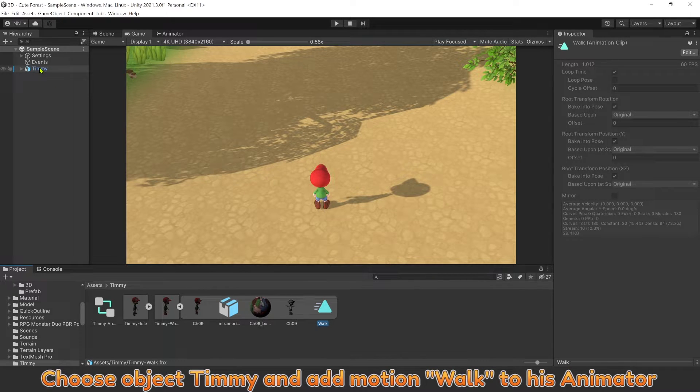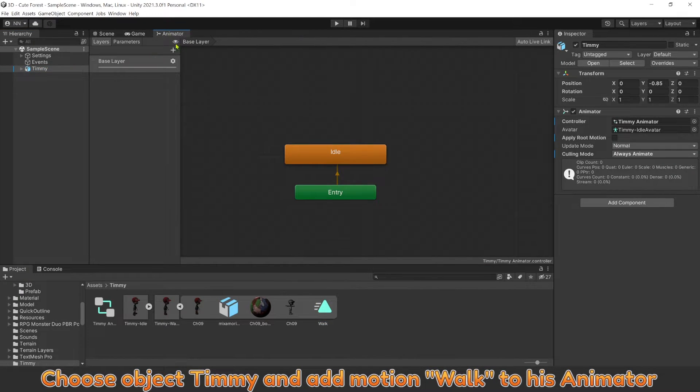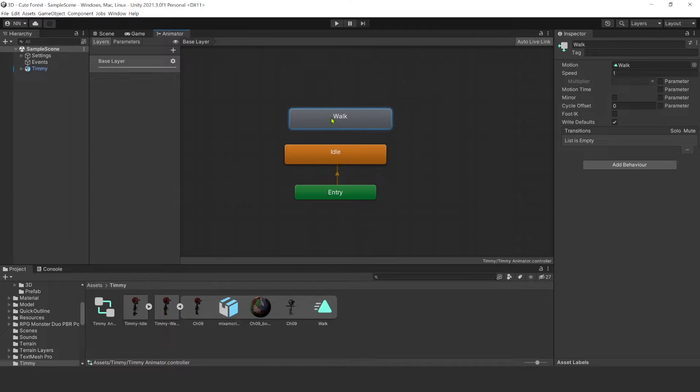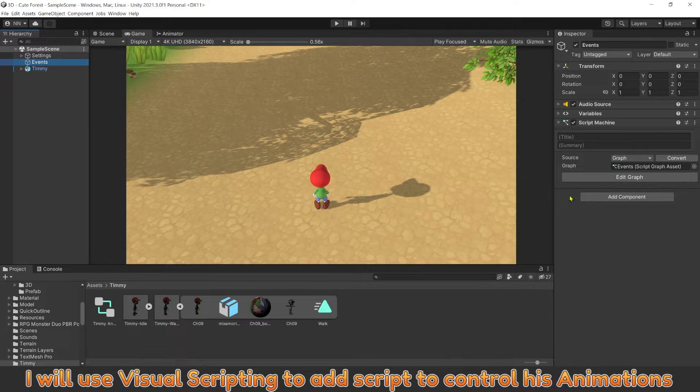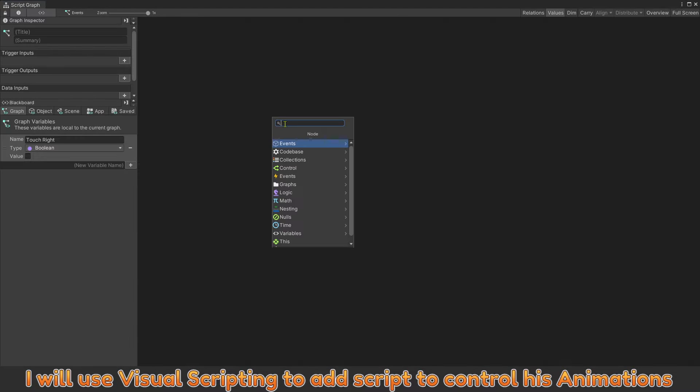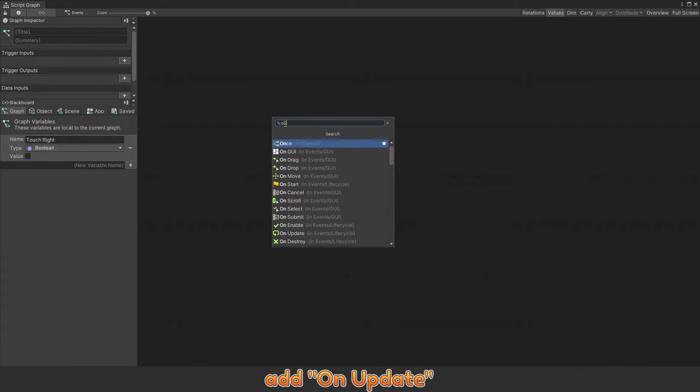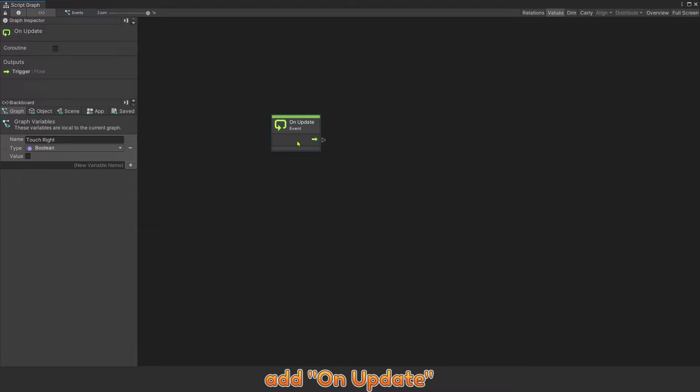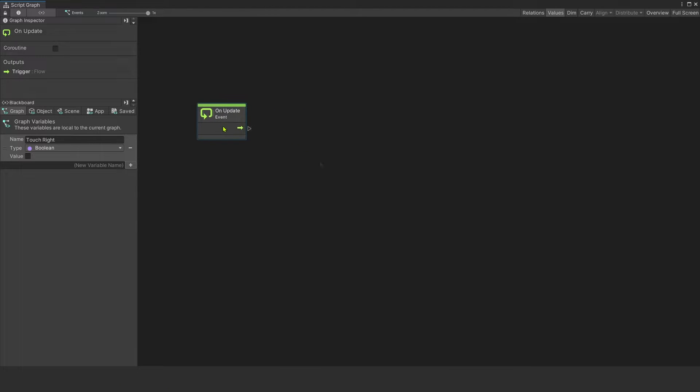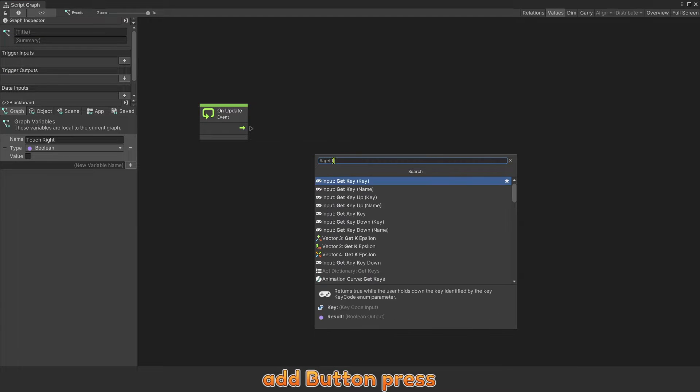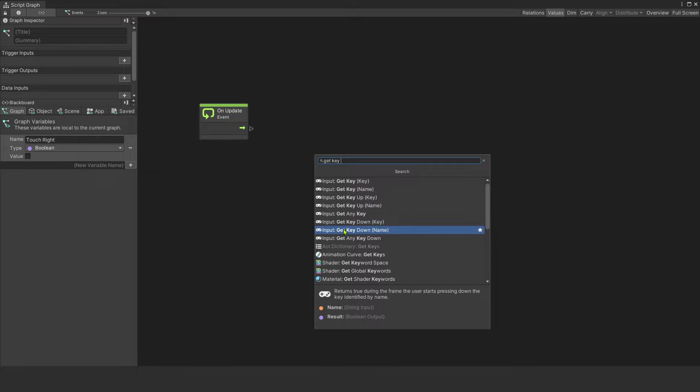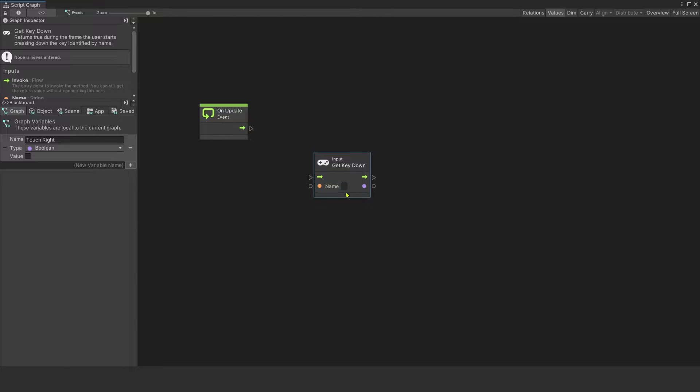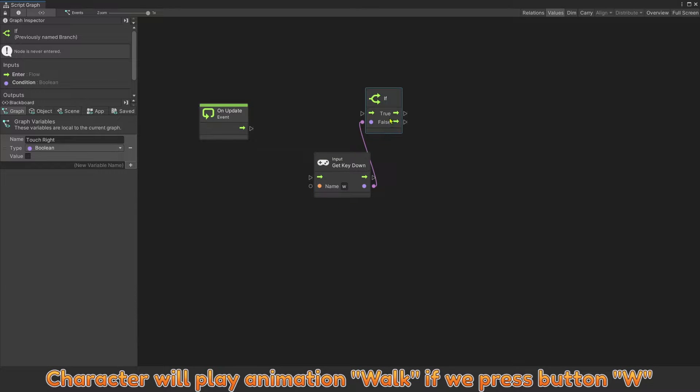Choose Object Timmy and add Motion Walk to his animator. I will use Visual Scripting to add script to control his animations. Add On Update. Add Button Press.